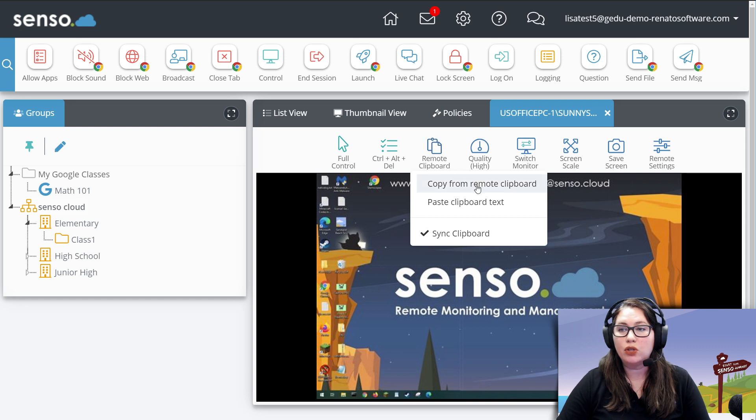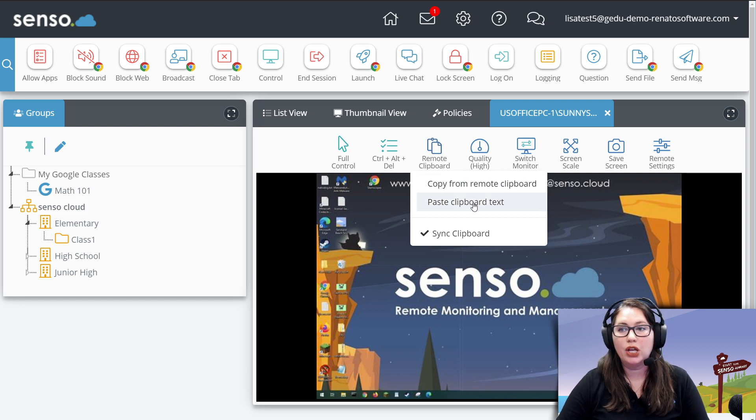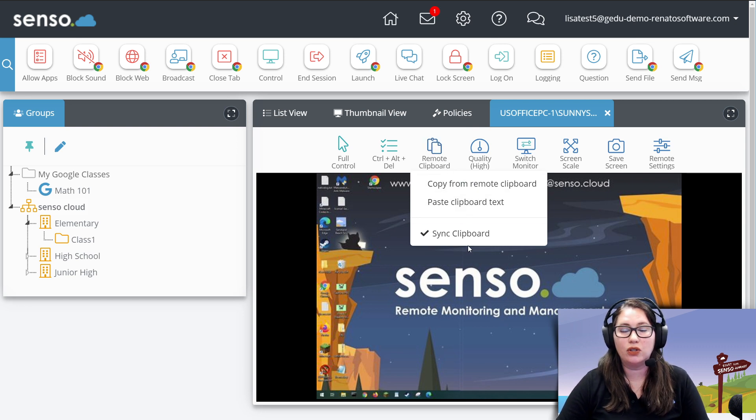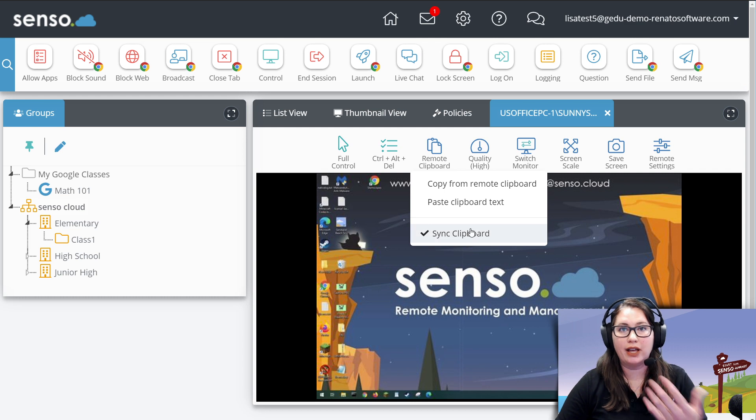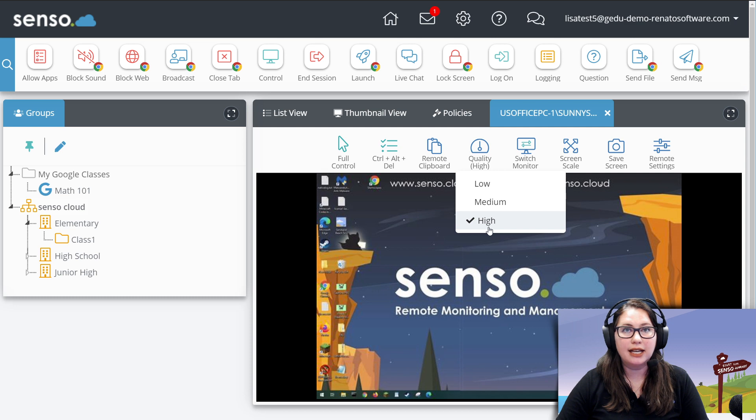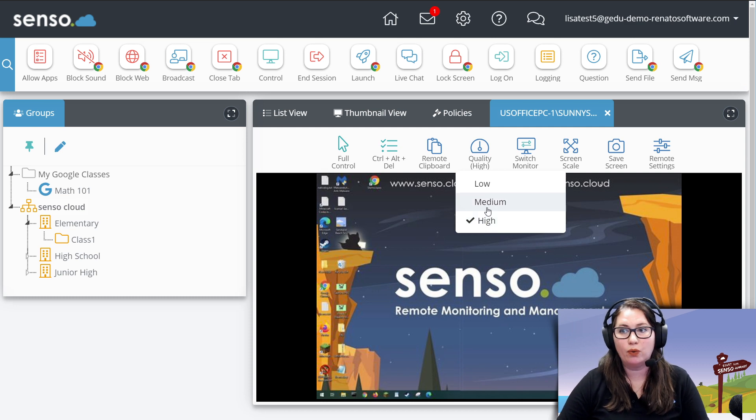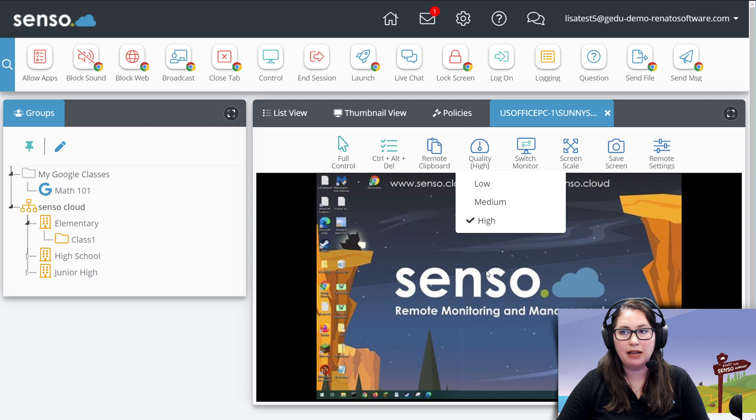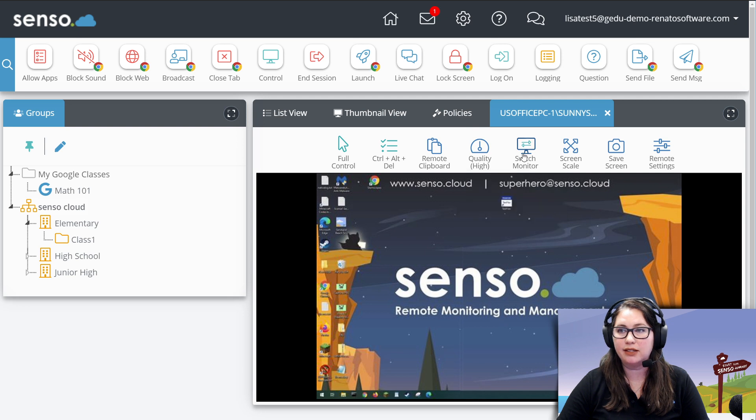From here, you can copy from the remote clipboard. You can paste clipboard text and you can sync your device to that remote device. Quality. This is going to be low, medium and high. Just like I said over in the thumbnail view as well. You can just change the quality of what you're looking at for these devices.